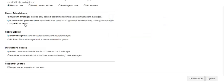Score display: choose how you want your scores to be displayed. Percentages is chosen by default, but you can choose to display points earned out of total points available.